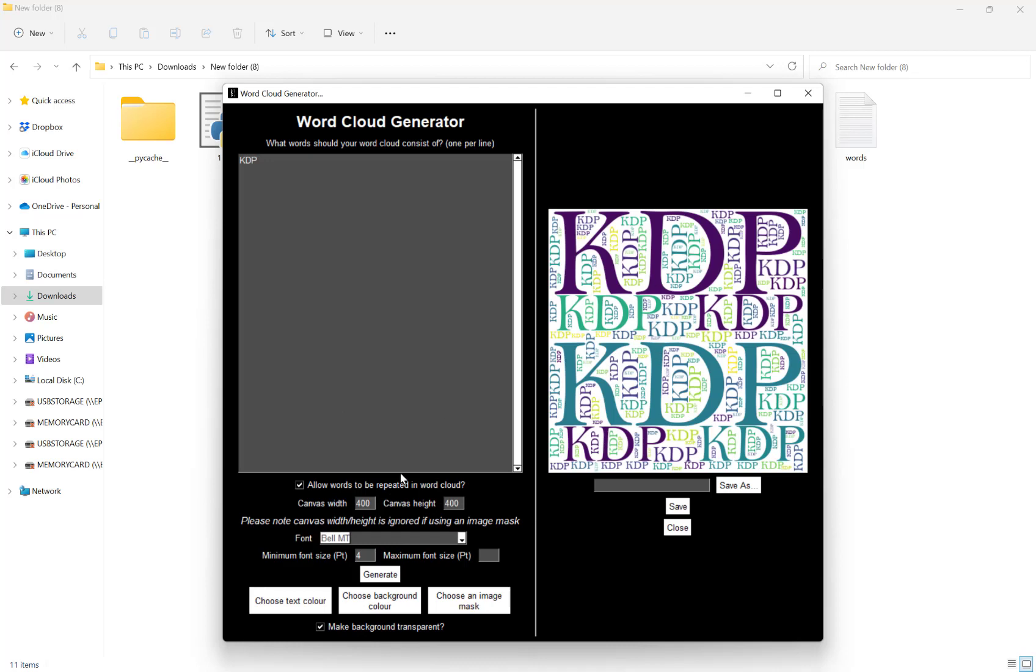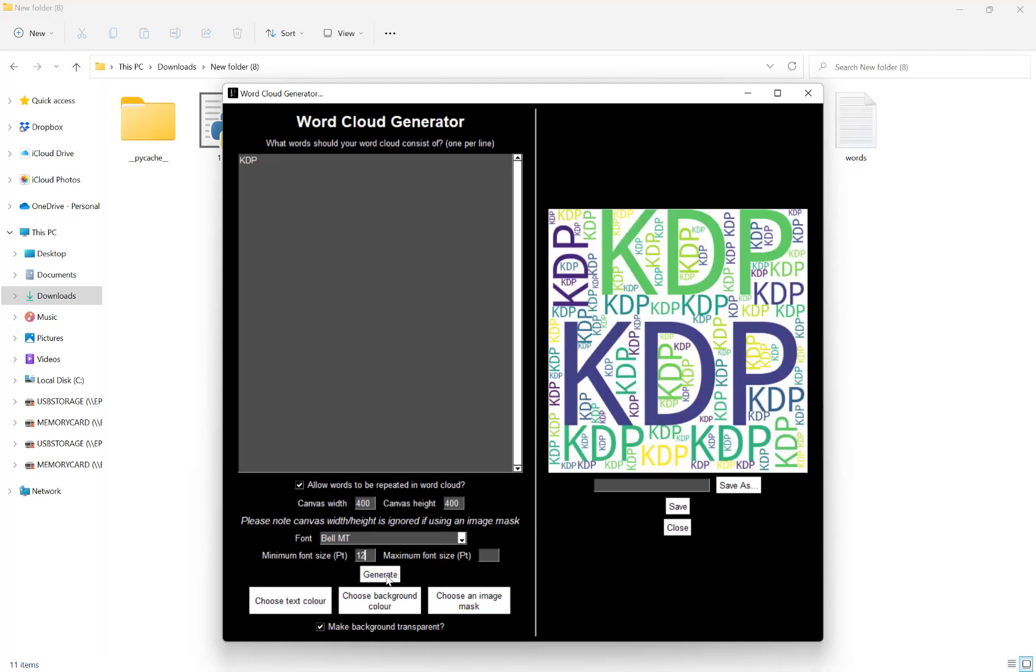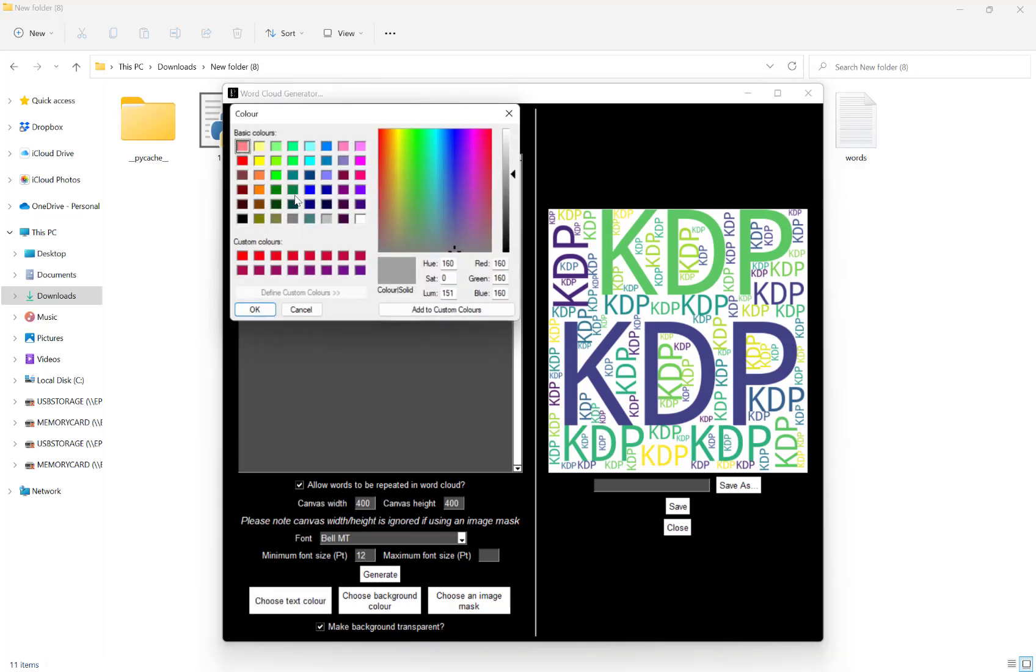Now what I can do if I like is change the fonts here and obviously see a preview over here. I can change my minimum font size, for example that's 12, like so.